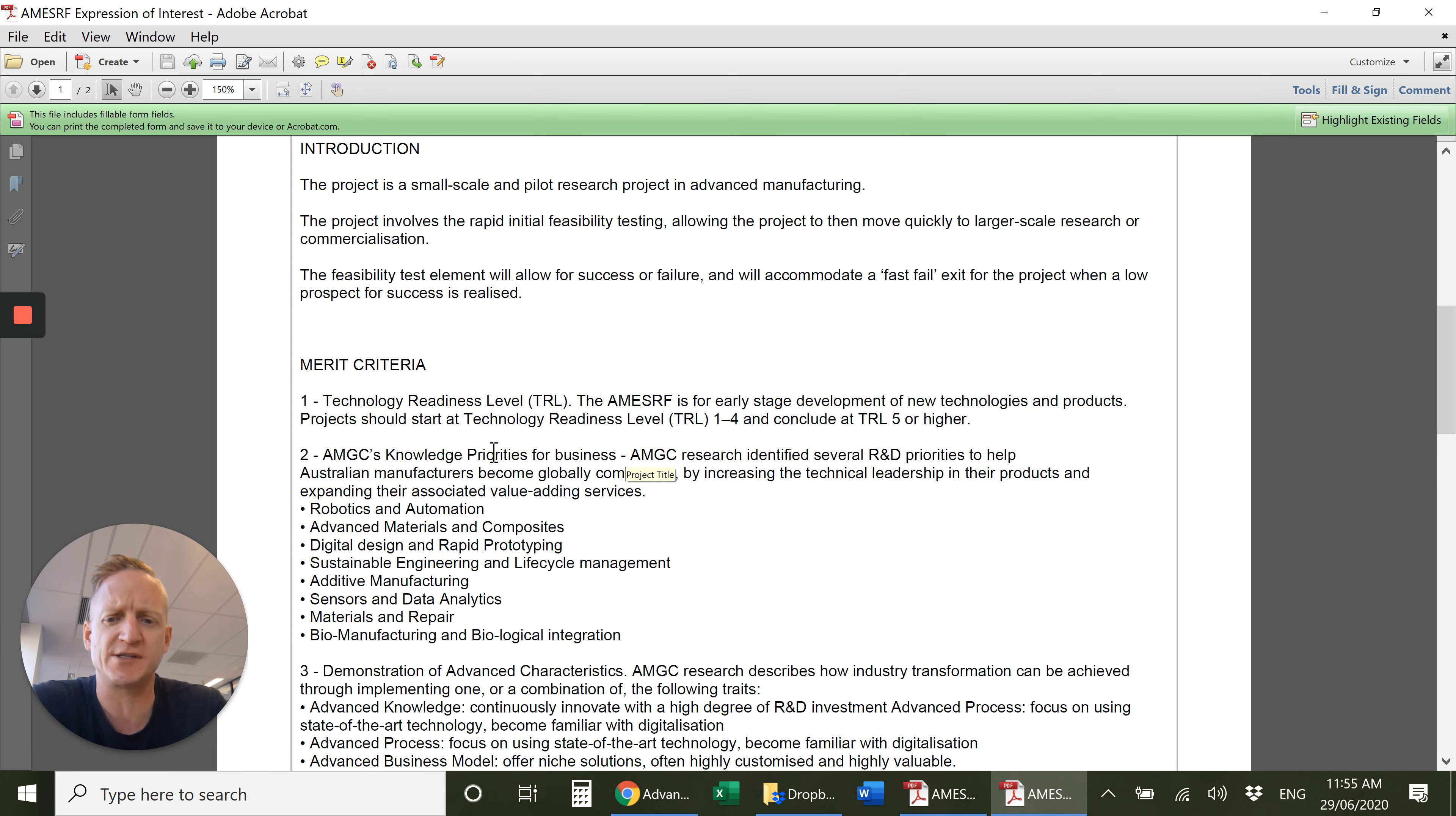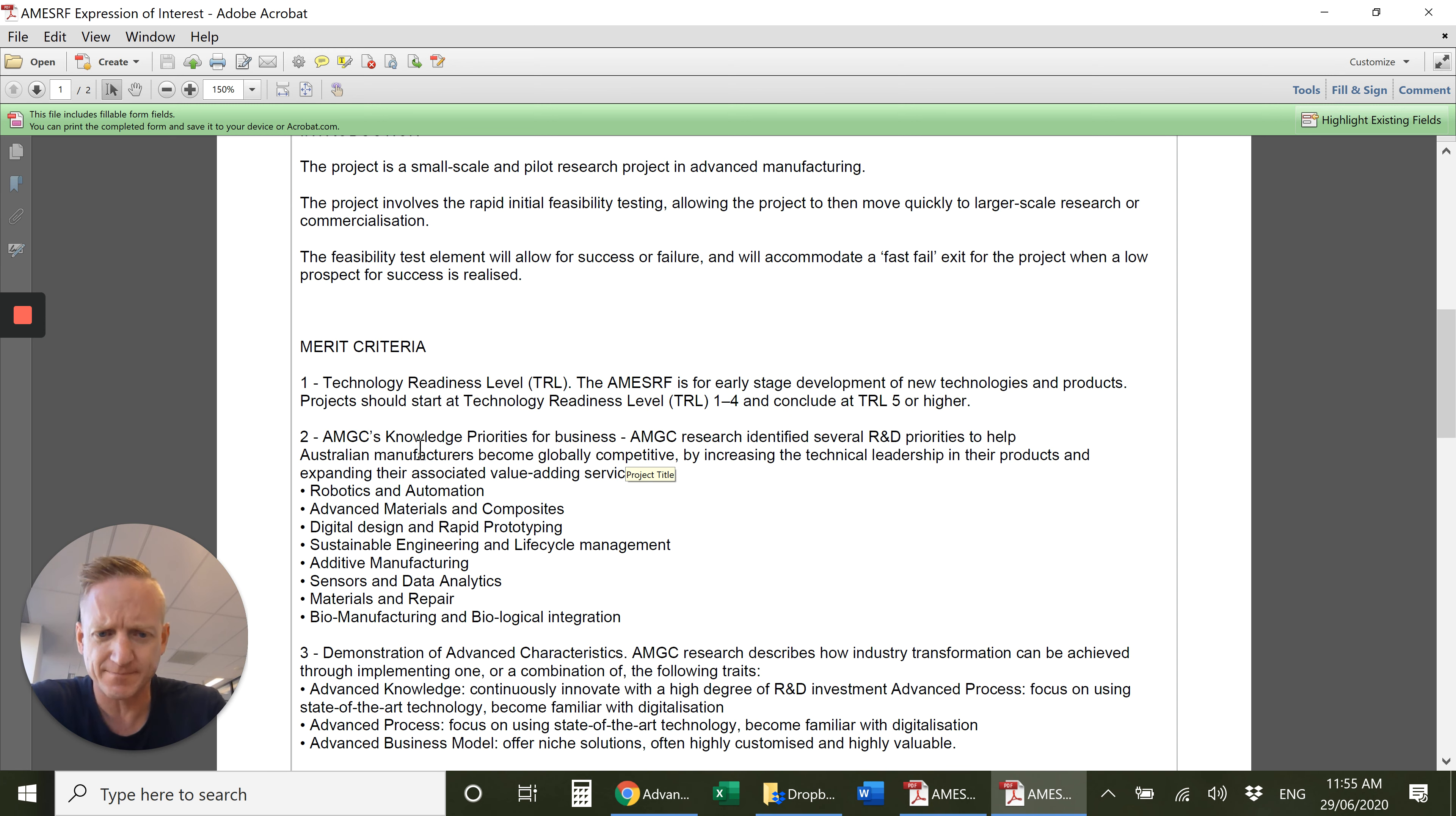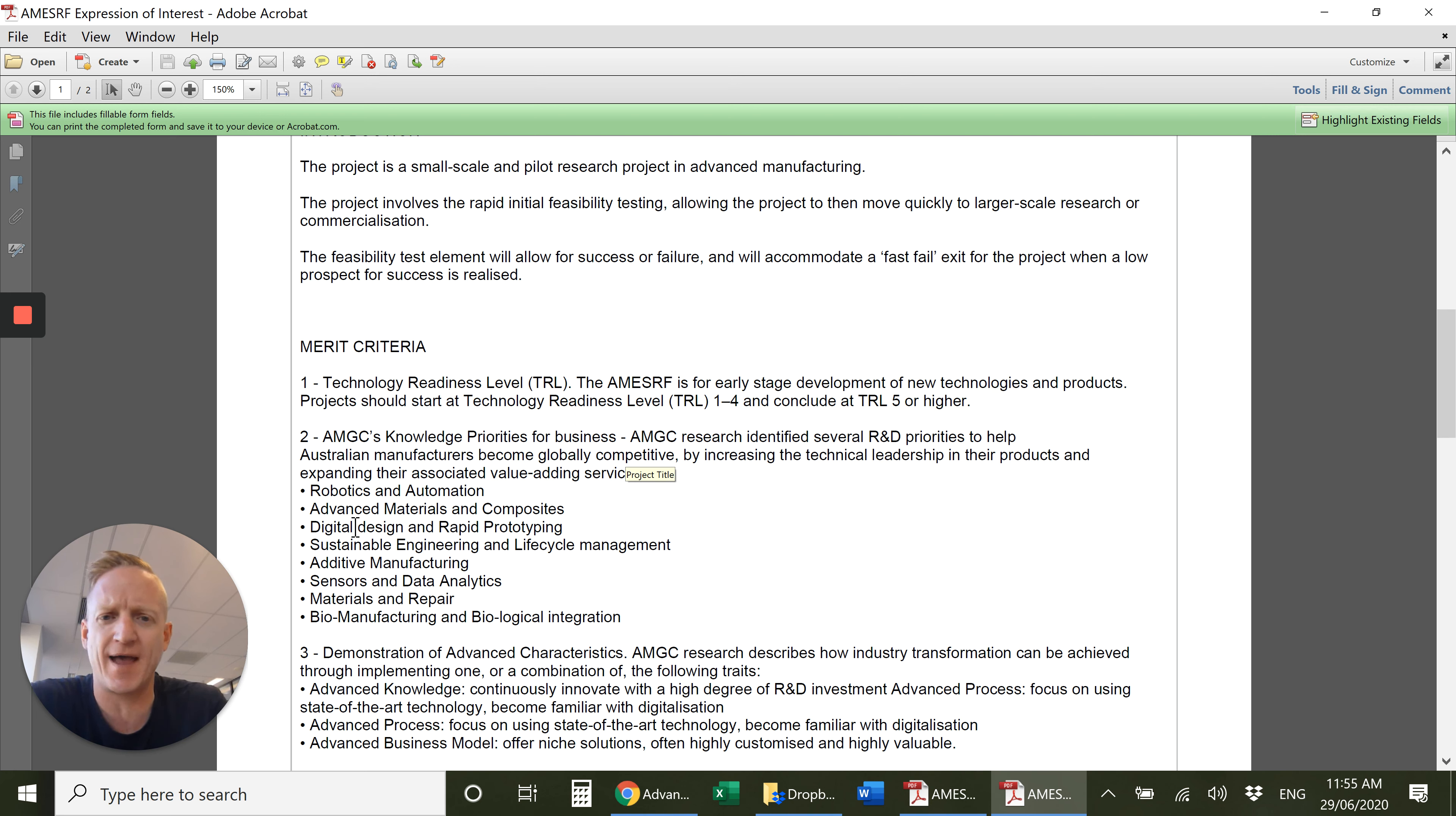There are a number of priorities in the advanced manufacturing growth center where you need to have your project. The big ones are around robotics and automation, advanced materials and composites. Anything with additive manufacturing is going to look good, and biomanufacturing biological integration. If you're in that area you'll know what that means.